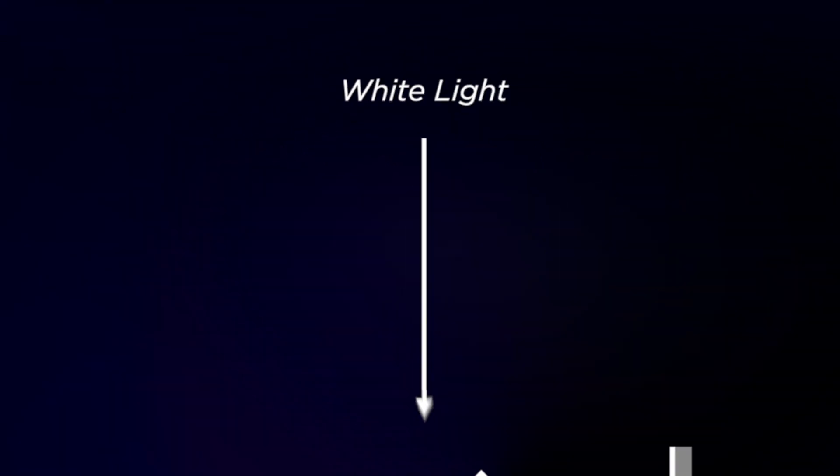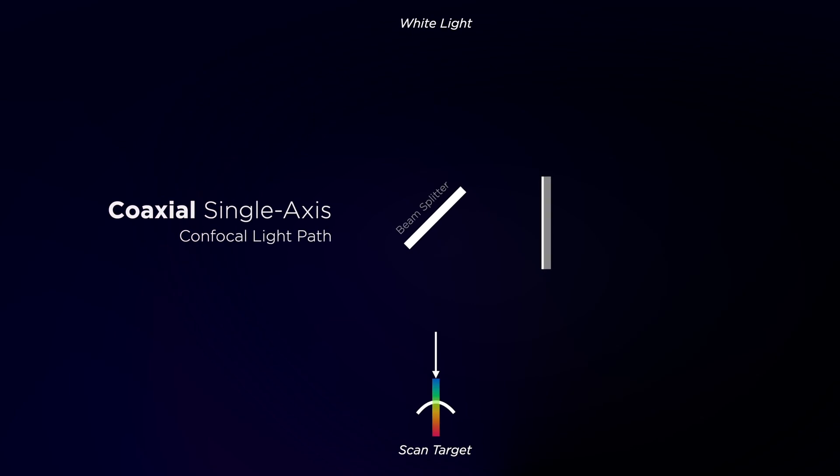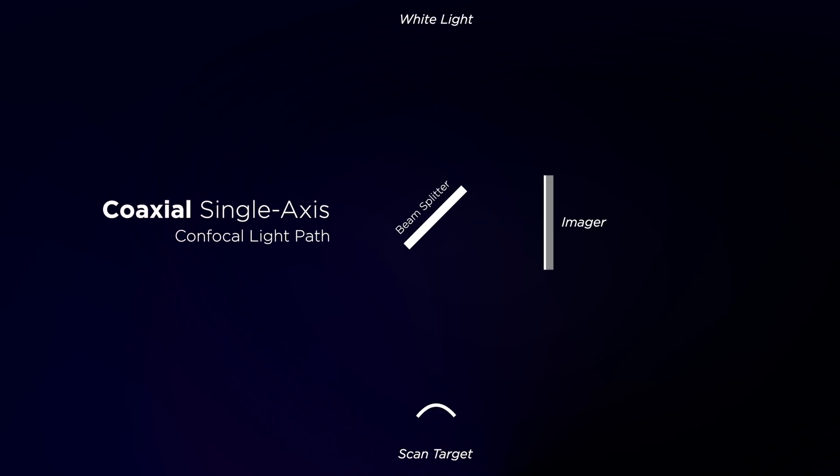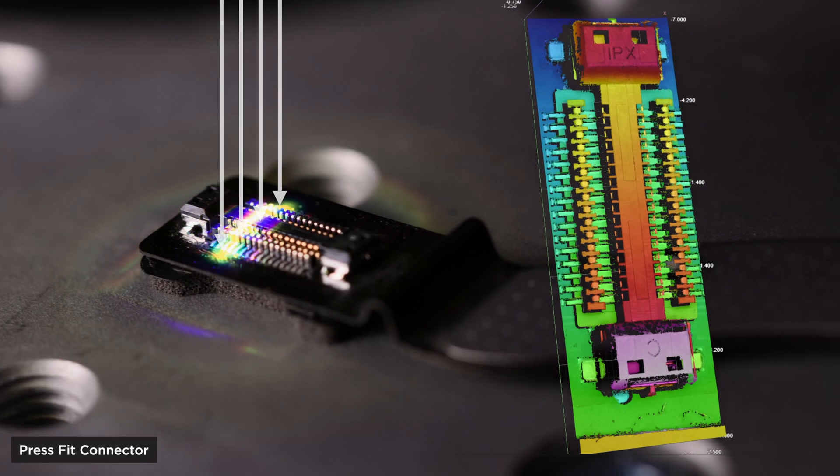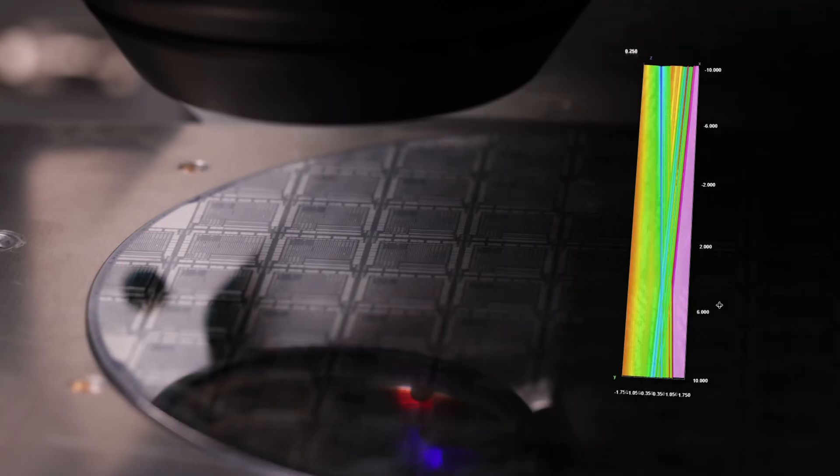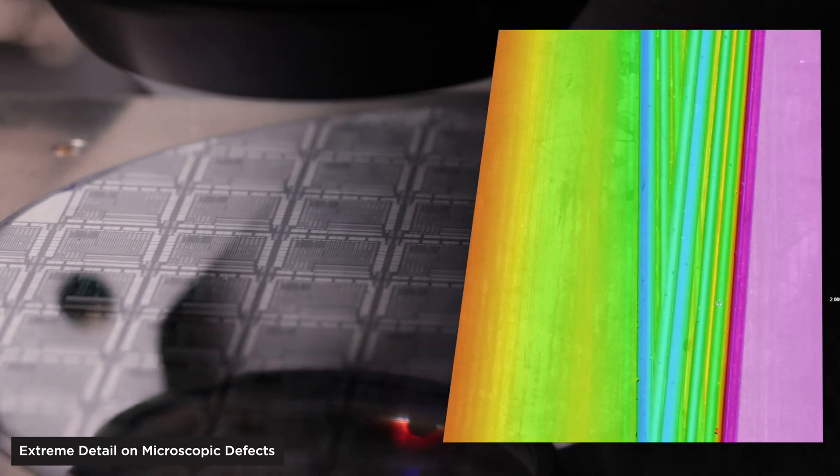Coaxial sensors have the benefit of having no shadowing, so basically the light goes in and comes out along the same path, so we can scan things in a narrow channel without any blocking of light.